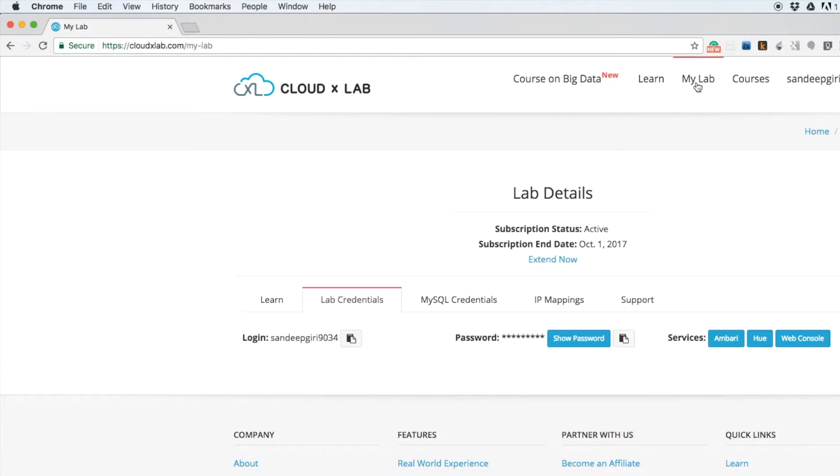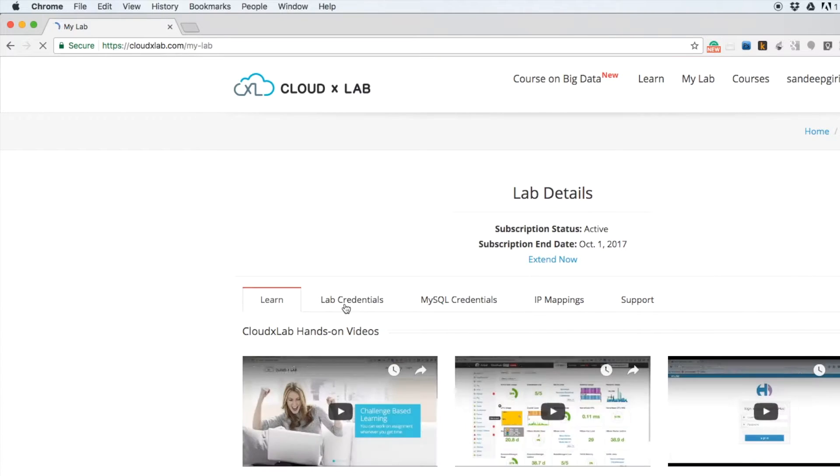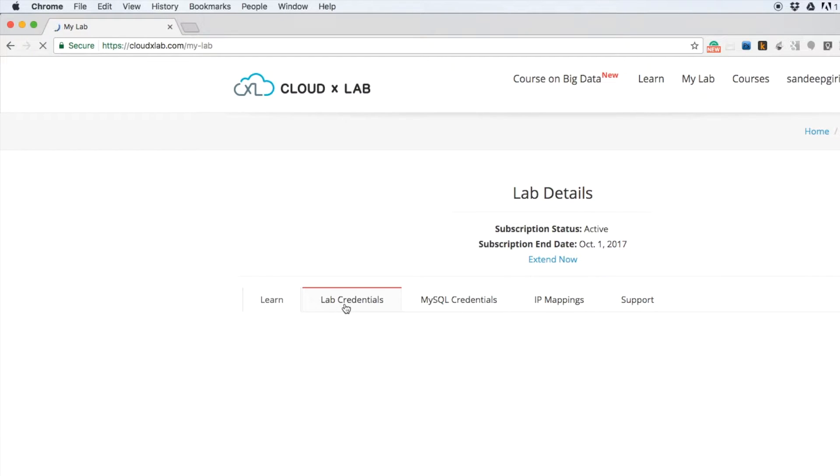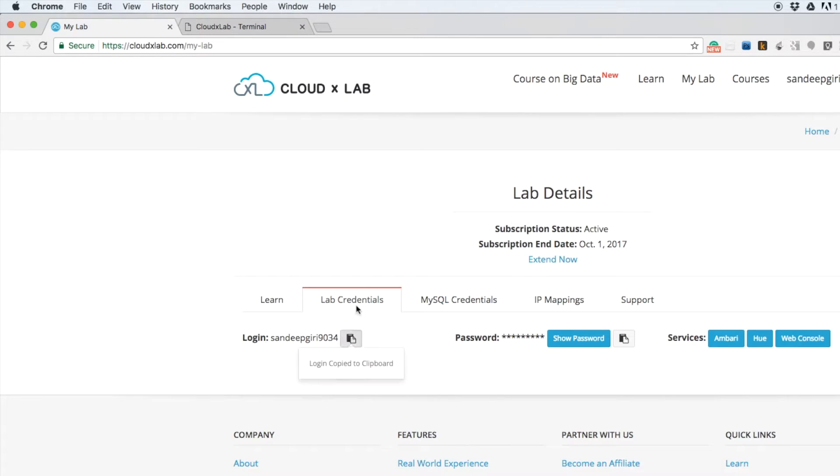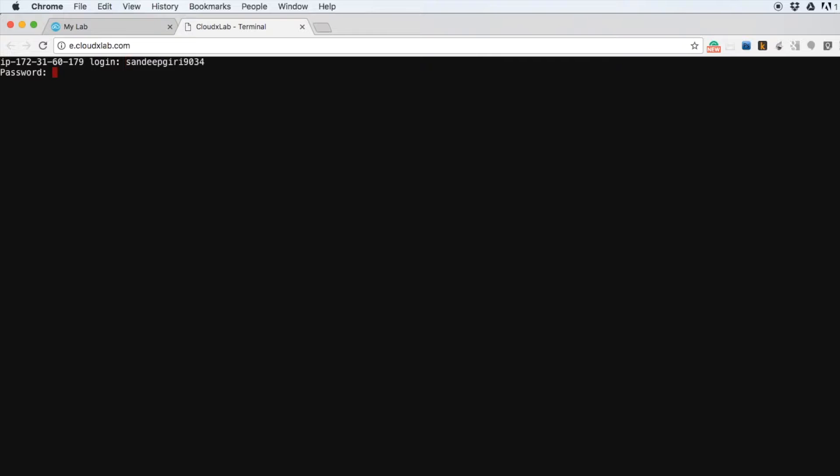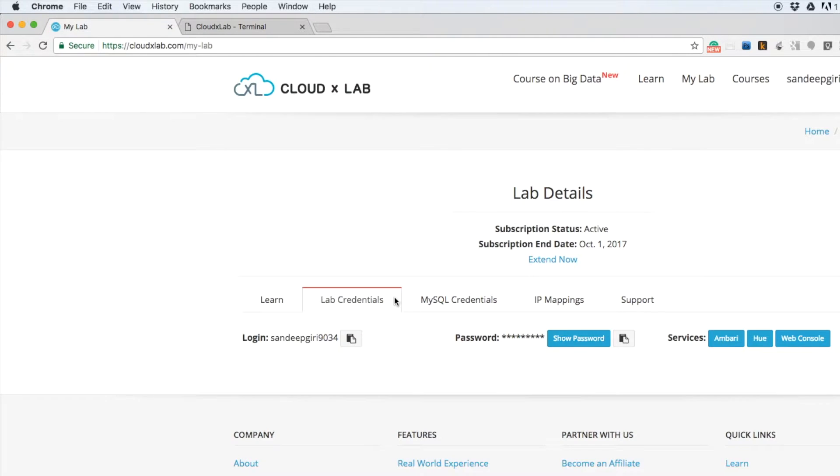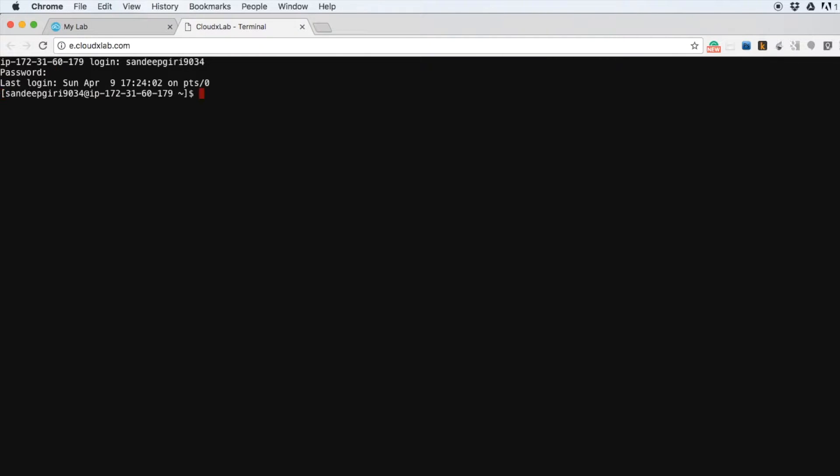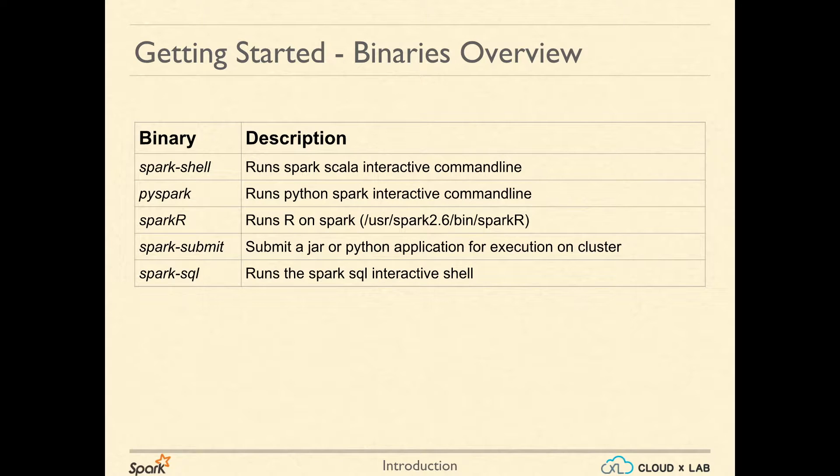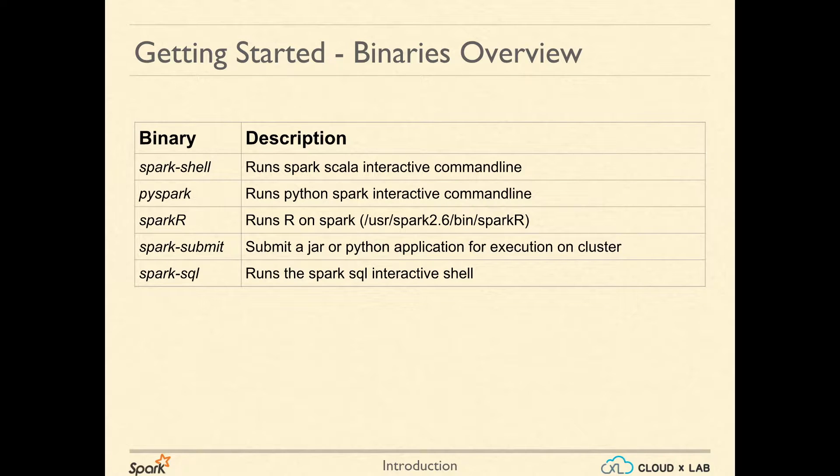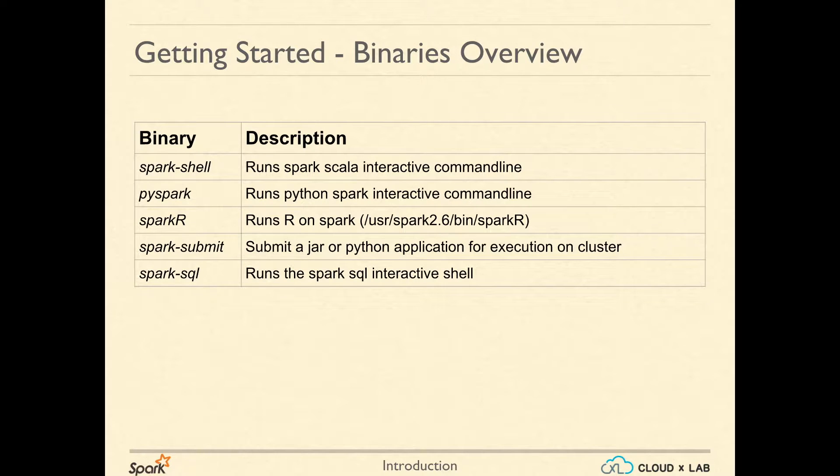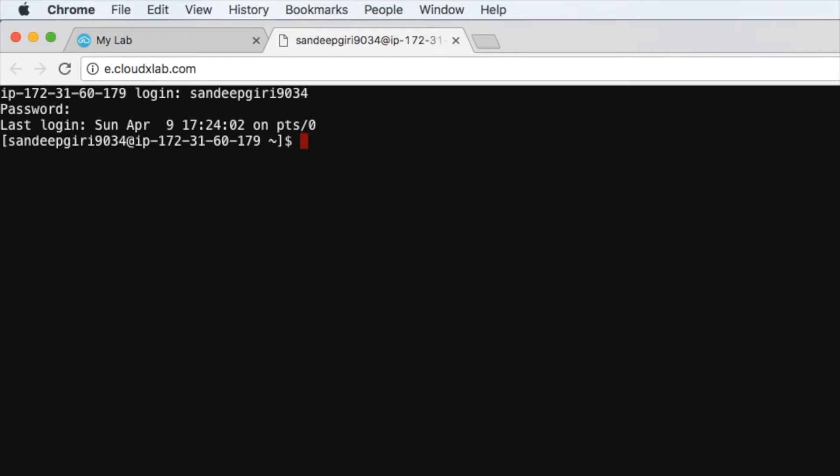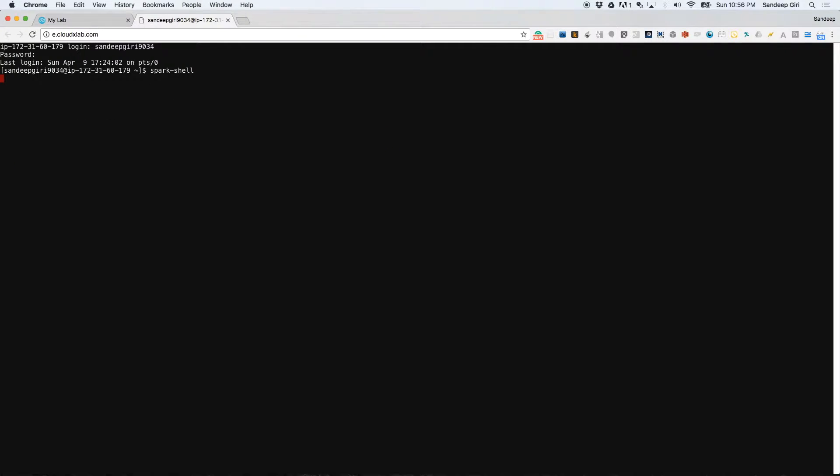Login to console. Spark provides various ways of interacting with it. Spark shell is a Scala shell having Spark object initialized. We simply type spark-shell and press enter and wait for it to start.